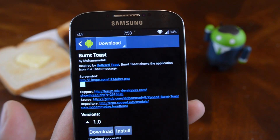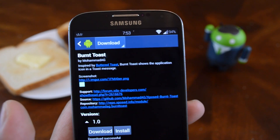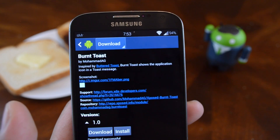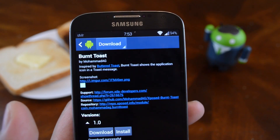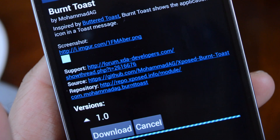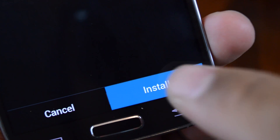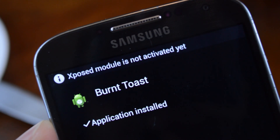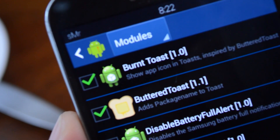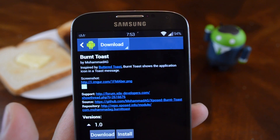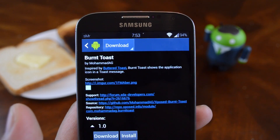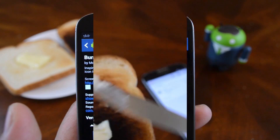Both of these modules are available right from the Xposed repository. If you've installed an Xposed module before, it's the same old drill: download it, run the installer, activate it, and reboot your phone. If you need step-by-step instructions, you can check the full tutorial linked in the description.